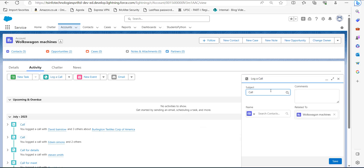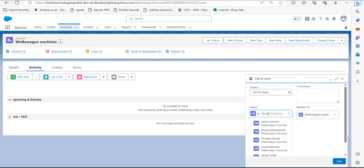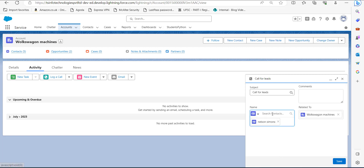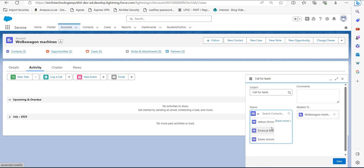Click on Log a Call, and on the right side of the screen you can see the Log a Call section. Here you have to fill in the details. I am naming the subject as 'Call for Leads.' In the Name field, click the dropdown, then click on Contacts, then click Search Contacts. From here you can select multiple contacts. I have selected these three contacts to log a call. After selecting the contacts, click the Save button.